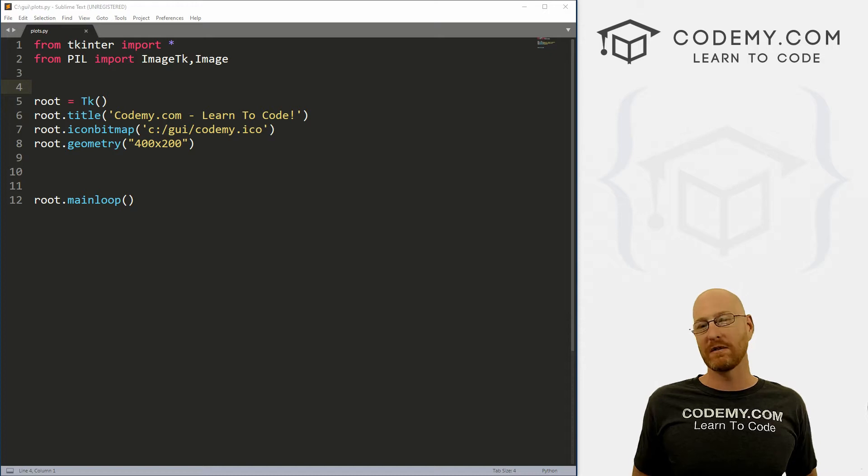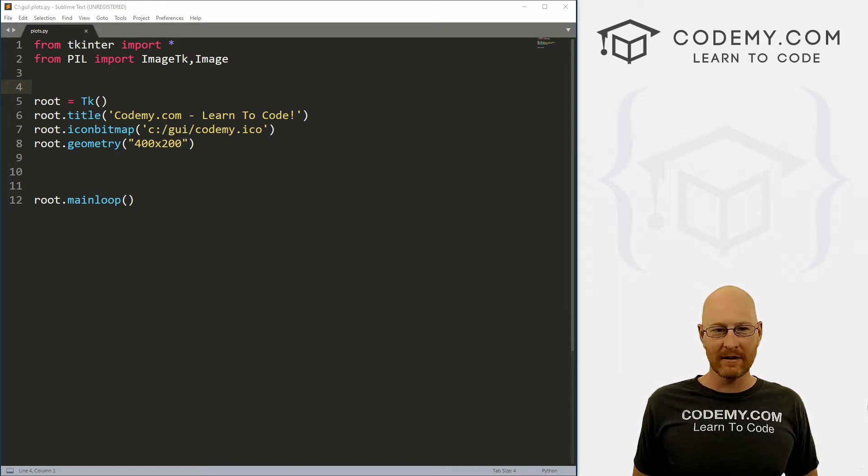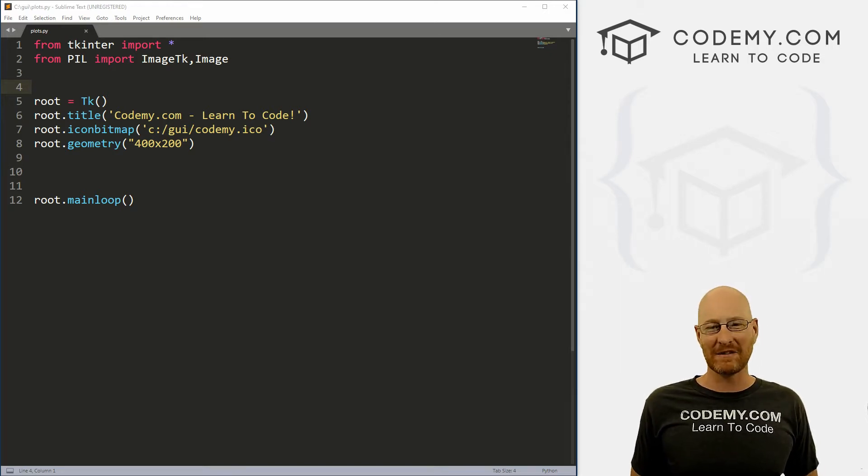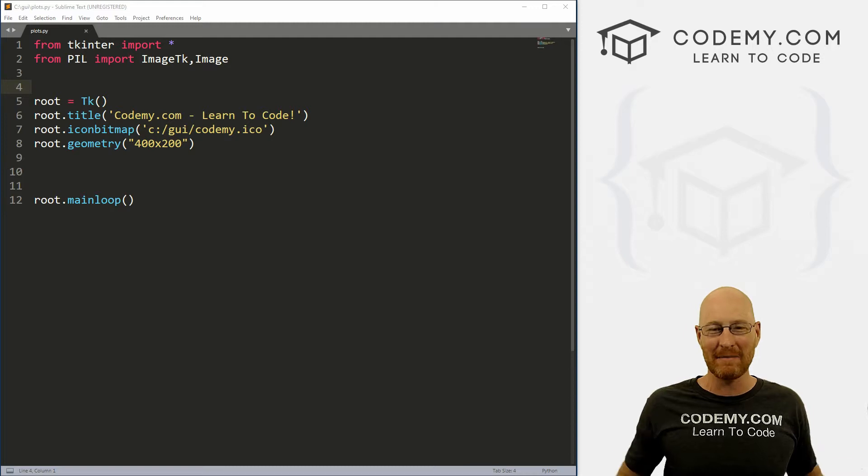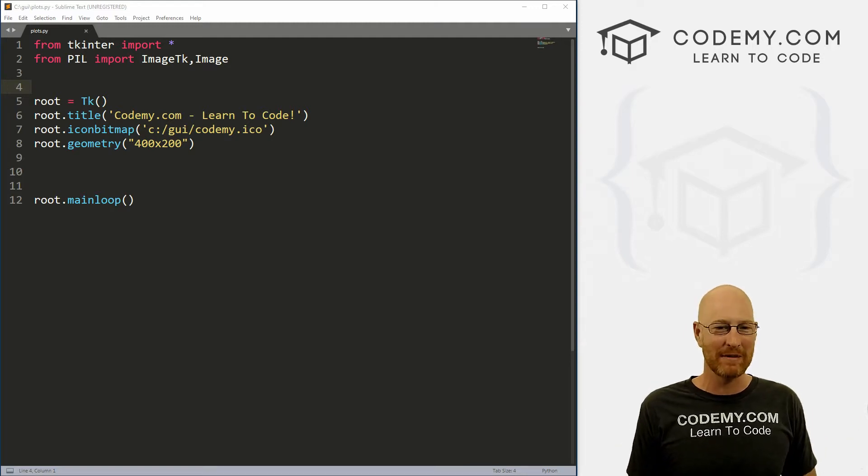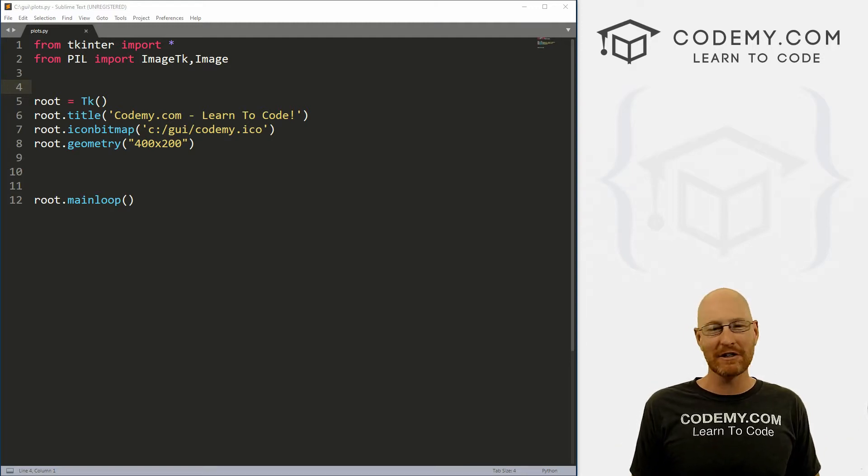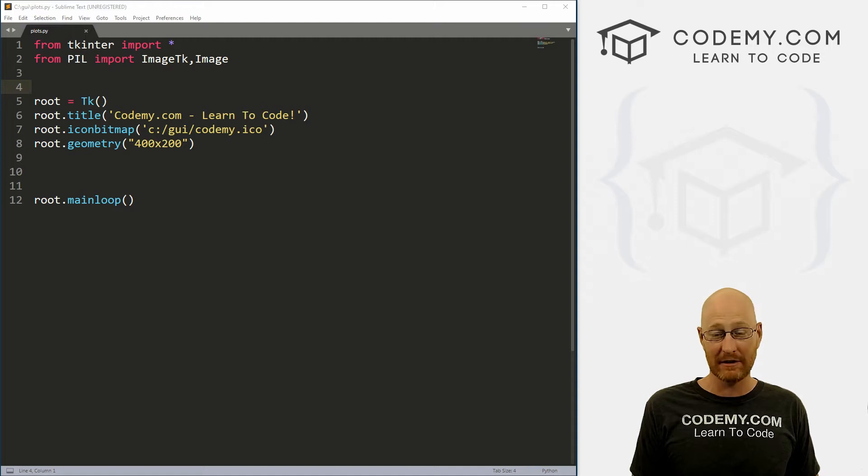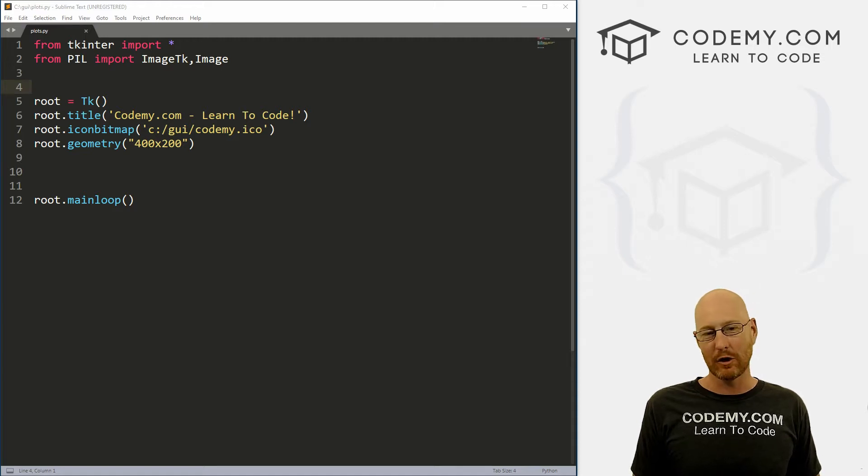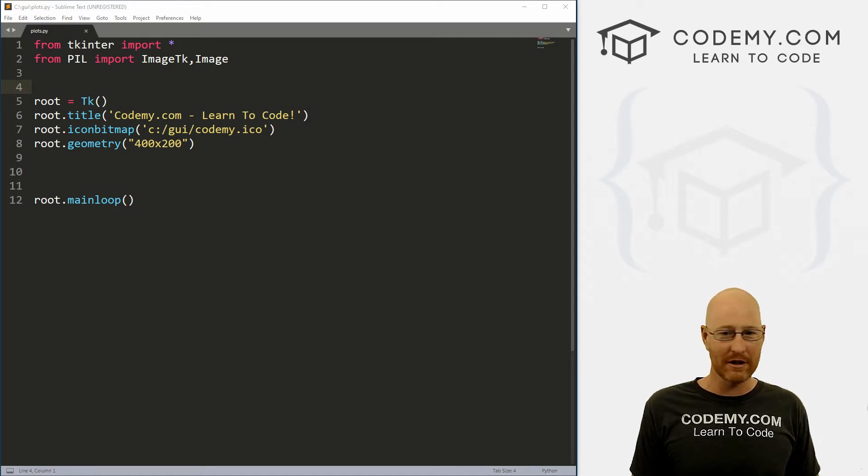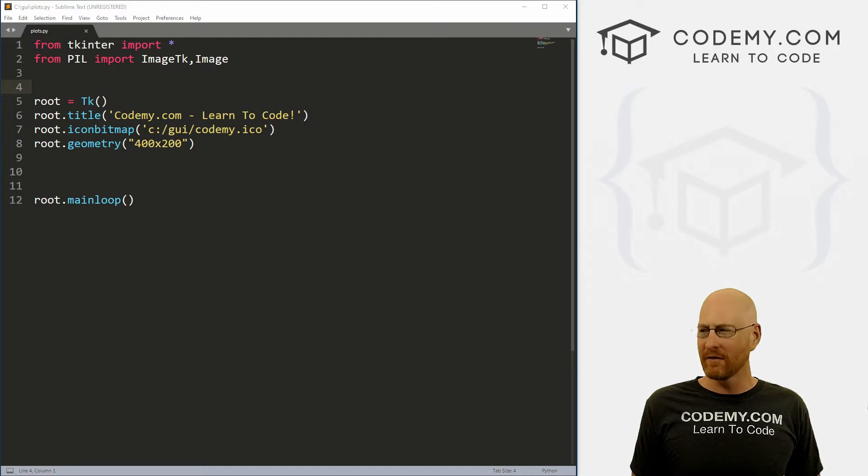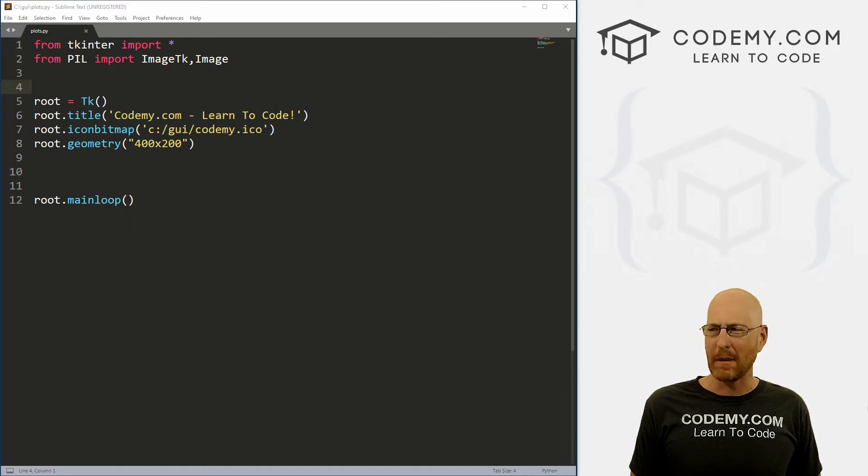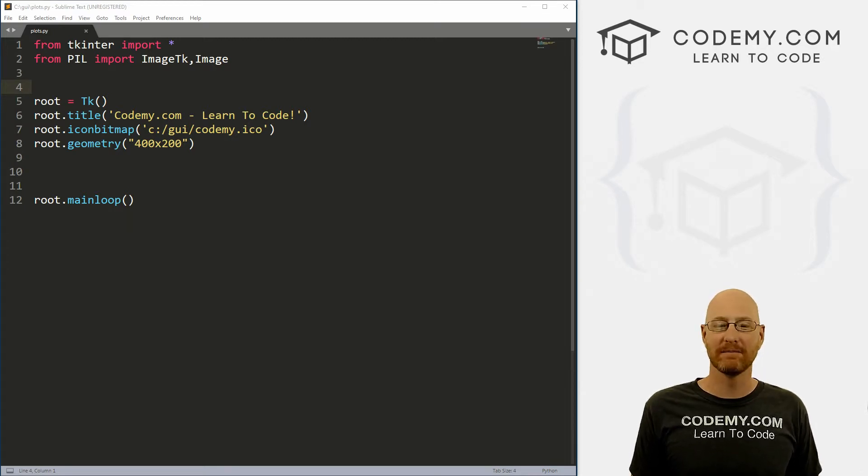Alright guys, in this video we're going to make some charts and graphs in Tkinter. But before we get started, if you like this video want to see more like it, be sure to smash the like button below, subscribe to the channel, and be sure to check out Codemy.com where I have dozens of courses with hundreds of videos that teach you to code. Use coupon code YouTube to get $22 off membership. That's all my courses, videos and books for one time fee of just $27, which is insanely cheap.